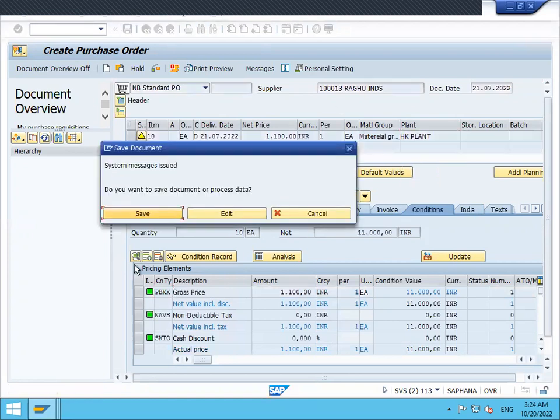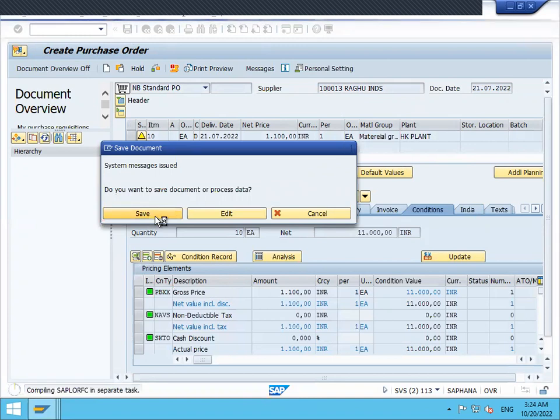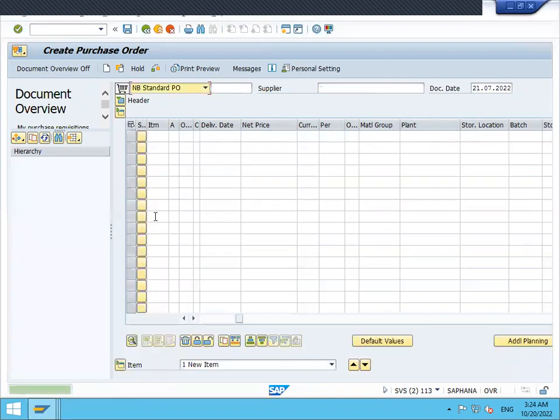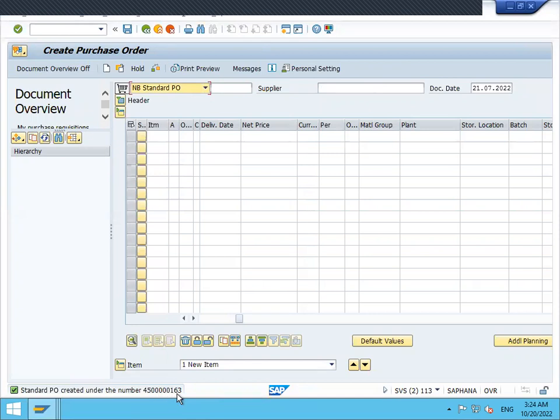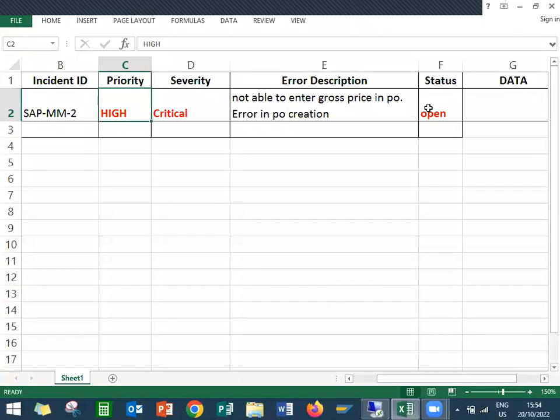Now we are able to create a purchase order without any issues. This is my purchase order. Now this ticket stands closed.